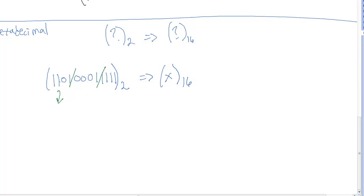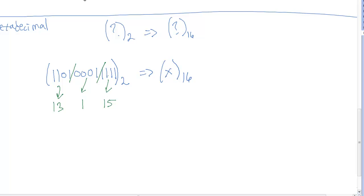The first group gives us 1 plus 4 plus 8, which is 13. The second group is all ones: 1 plus 2 plus 4 plus 8, which is 15. Unlike octal, we have values too large to write as single symbols — we don't know how to write 13 and 15 as one symbol each, so we need to use the hexadecimal symbols.